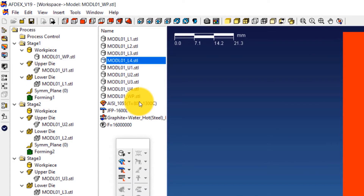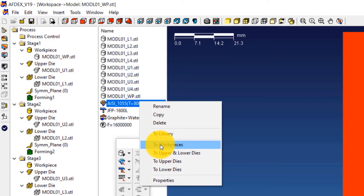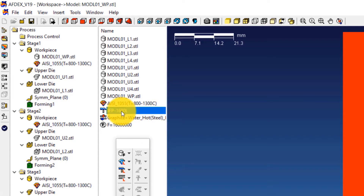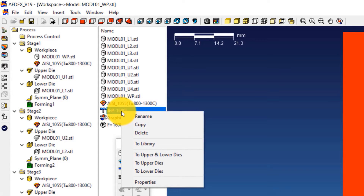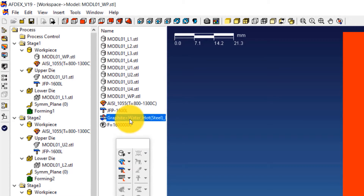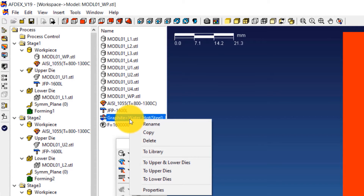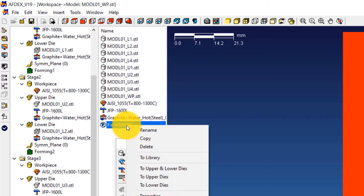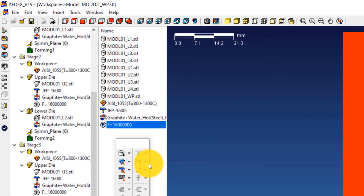Right-click on the steel grade and select To Workpieces. This will assign the material grade to the workpieces in all the stages. Now right-click on JFP1600L and select To Upper Dies — this will assign the press type to the upper die. Right-click on Graphite and Water_Hot_Steel_Hybrid and select To Upper and Lower Dies — this will assign the friction formulation to the upper and lower dies of all the stages. Right-click on F equals 1600 tons and select To Upper Dies. We have now completed the definition and assignment of properties to the dies and the workpiece.